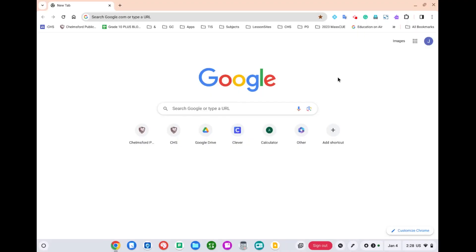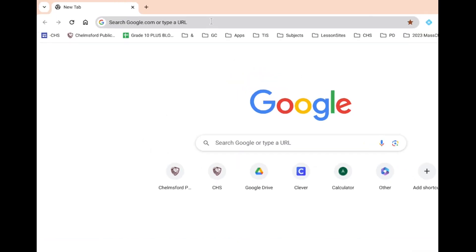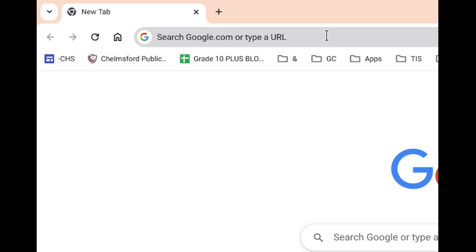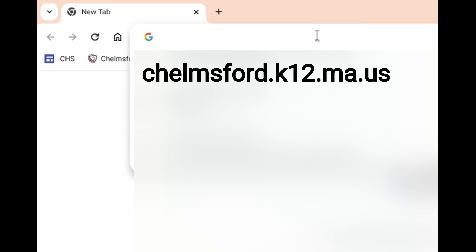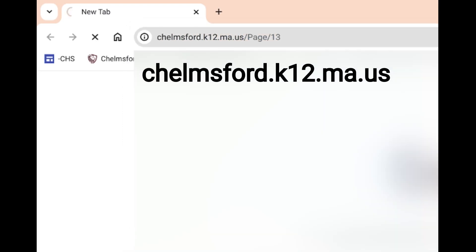This video will show you how to access the Chelmsford Public Schools website. Once you open Google Chrome, use the address bar at the top to type in the website address. Click there and type in chelmsford.k12.ma.us and hit enter on the keyboard.